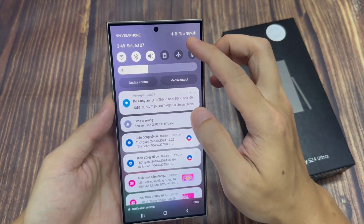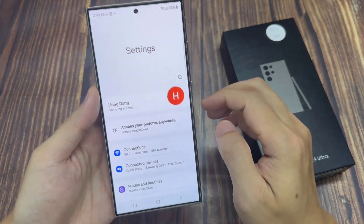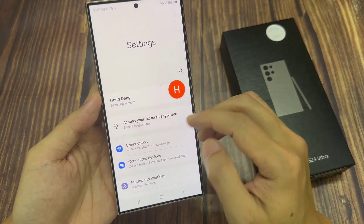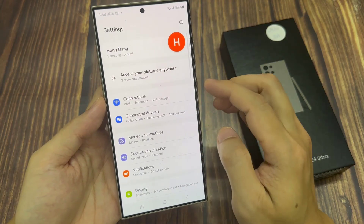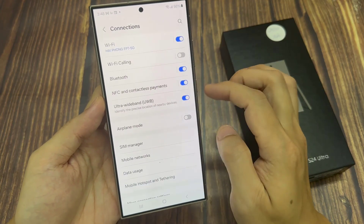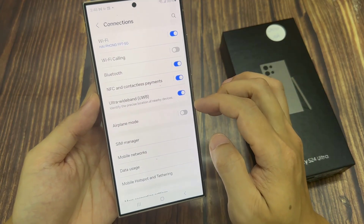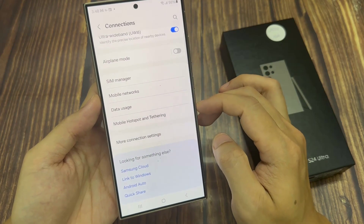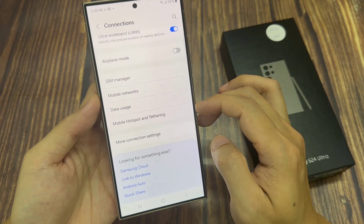From the home screen, swipe down at the top and tap on the settings icon. In the settings page, we go down and tap on connections. Then scroll down and tap on mobile networks in here.